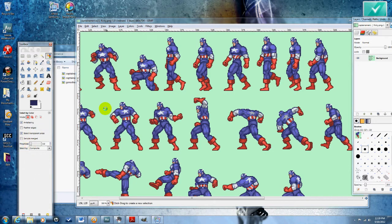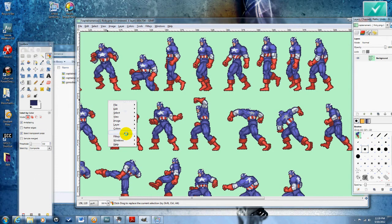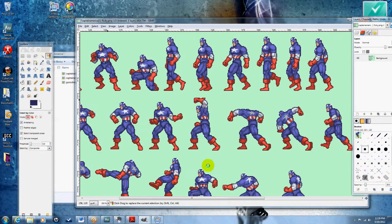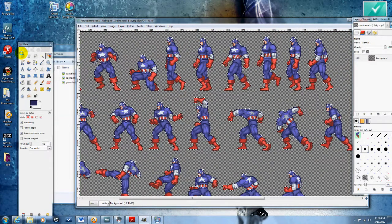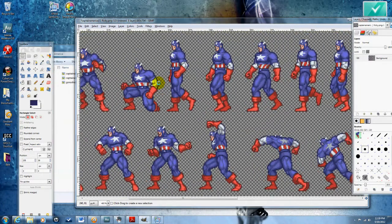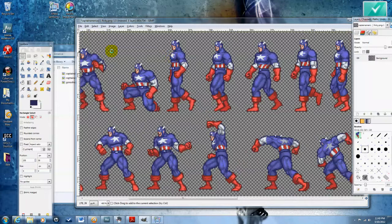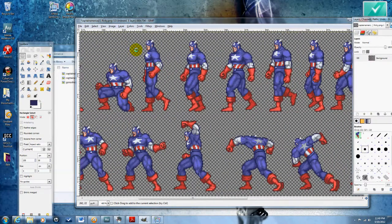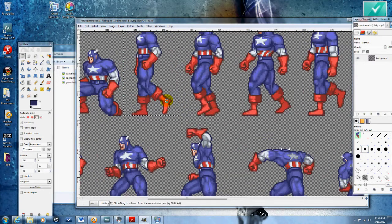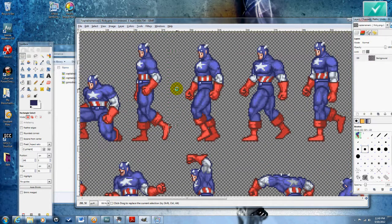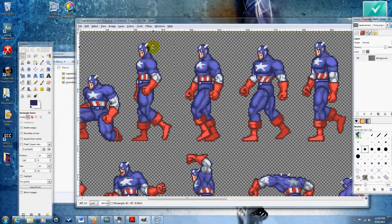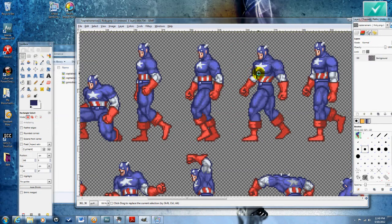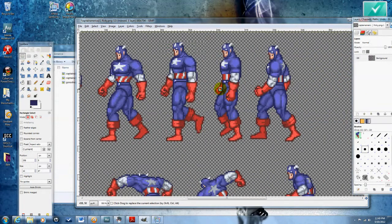So what I'm going to do is delete the background, make sure that transparency is enabled in the background, delete the background. I'm going to start cutting these sprites out. You want to make sure that they're all exactly the same size so that when you move them over, it's all lined up.